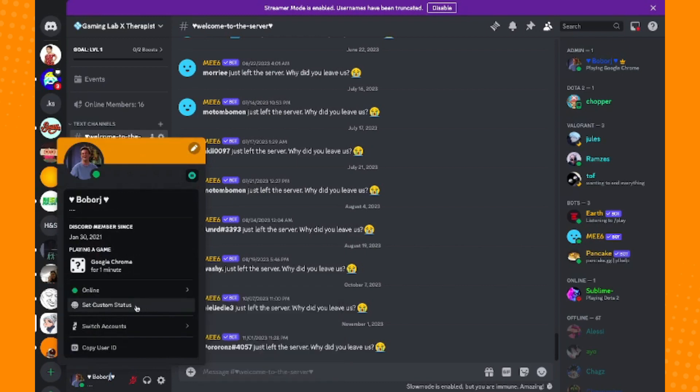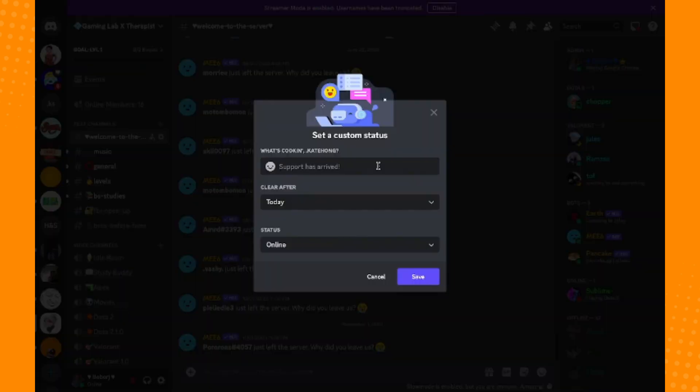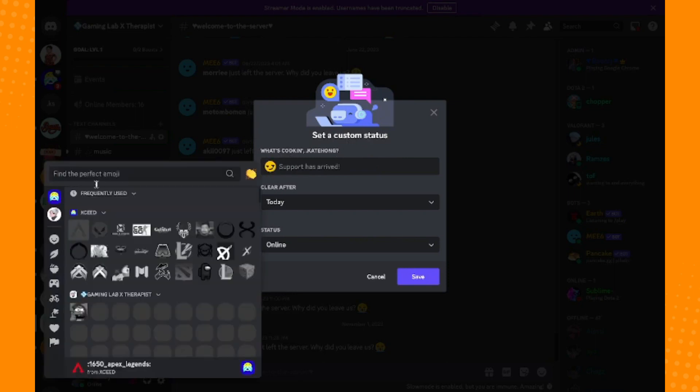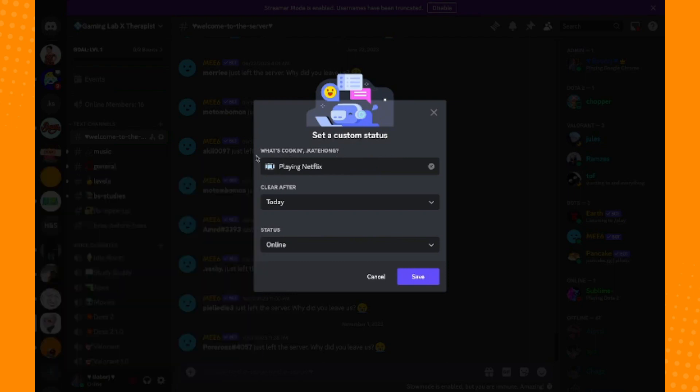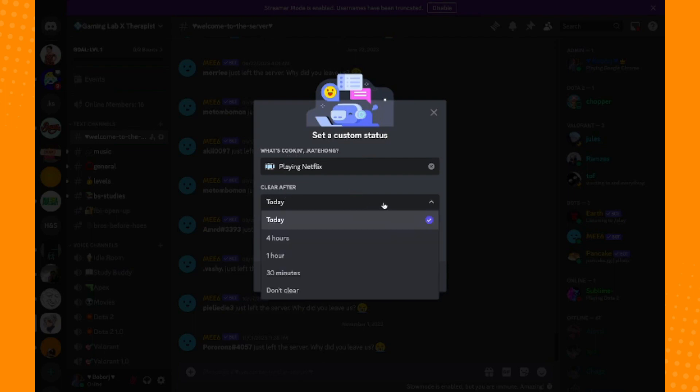You can set a custom status. The only way for others to know that you're watching or you want to share that you're watching a Netflix movie is to create a custom status here. So you can actually add 'playing Netflix' and then you can set a date or time span for that.